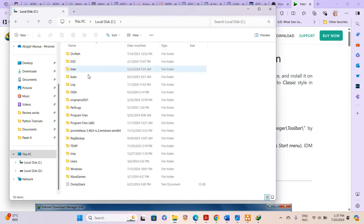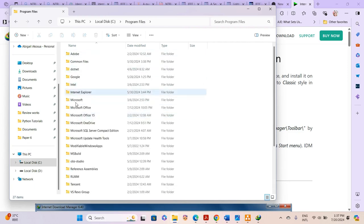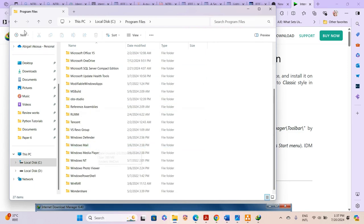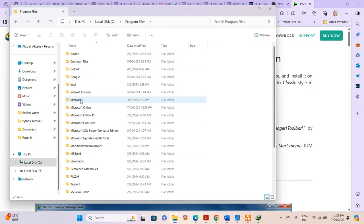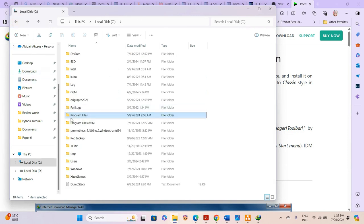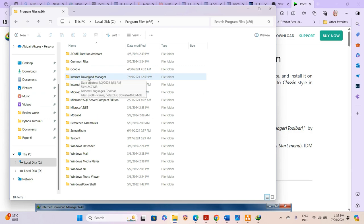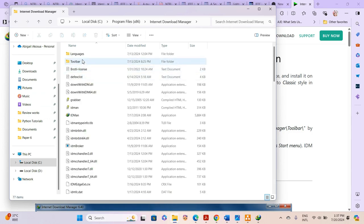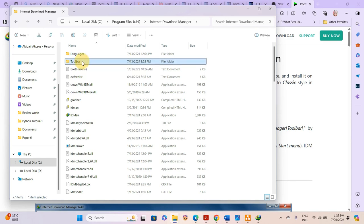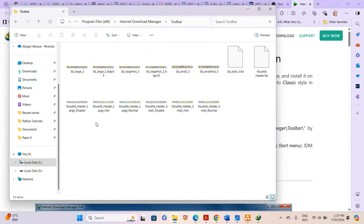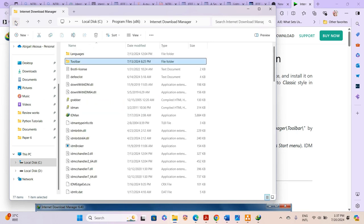When we navigate to This PC and go to the C drive, we have Program Files — there are two of them. You can't find IDM in the first one so it might be in the second folder. When we click on the second folder we can see Internet Download Manager here, and this is the Toolbar folder it's talking about. I've already downloaded quite a number of toolbars here.